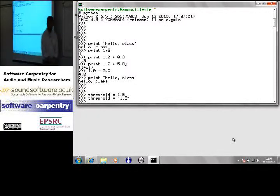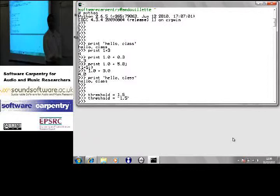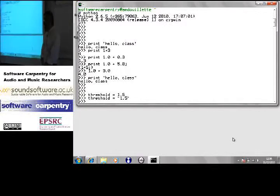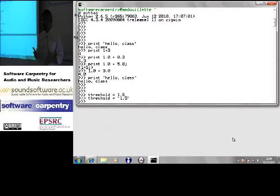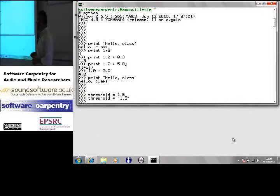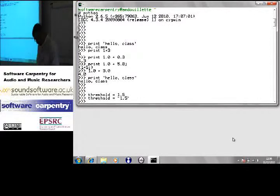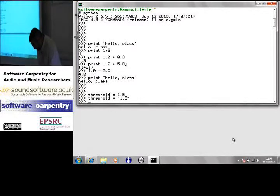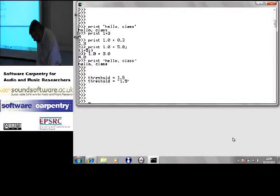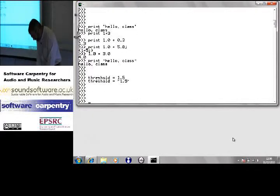We'll be looking probably on Thursday at error handling to make sure that doesn't happen. Everybody okay so far? Okay. Now, let's get into something a little bit more complicated.